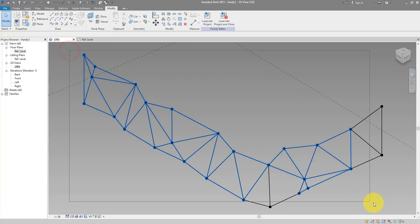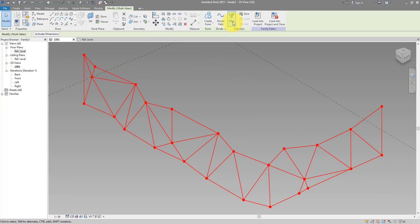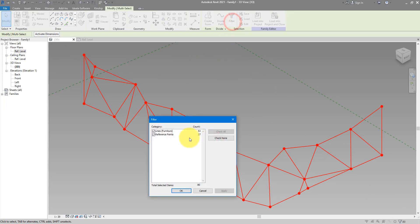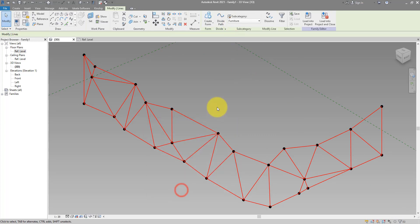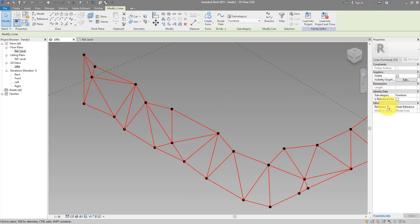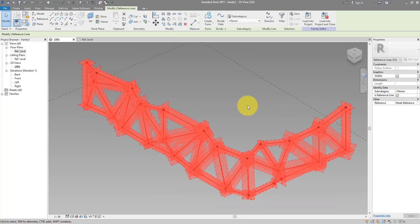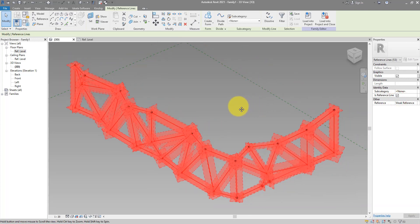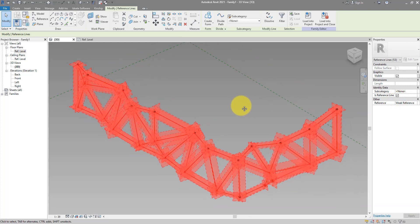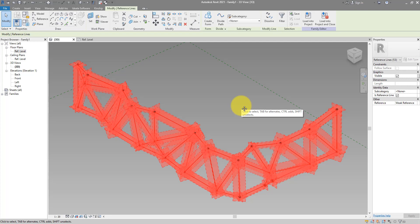Next step, select everything here like this, go to filter and only get lines. We can then go to properties and make them into reference lines. And now they are green and have those funny surfaces around them. That's how we know it's working.